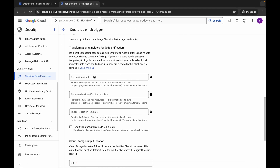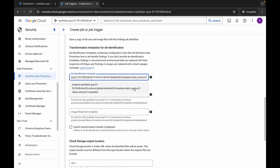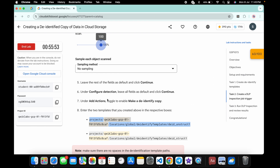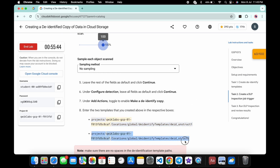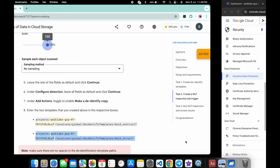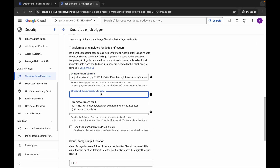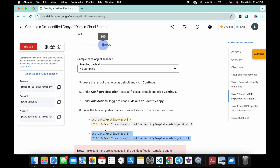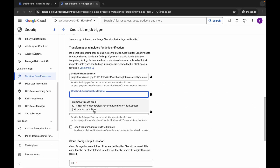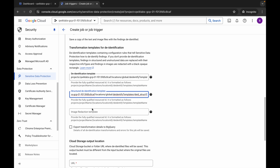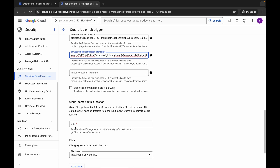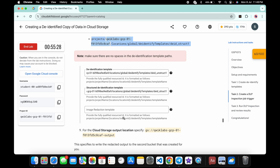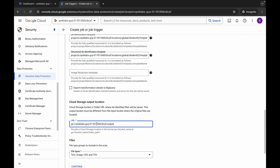For the de-identify template, carefully copy the template name from the instructions and paste it — click to confirm the selection. For the structured data template, copy that template name or click to select it. If you can't find it, copy it from the instructions and paste it manually.